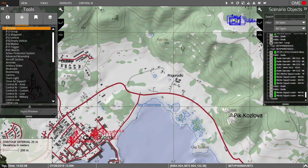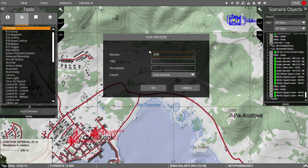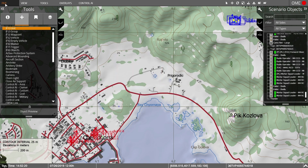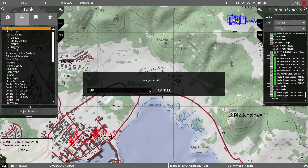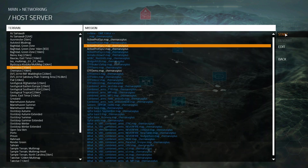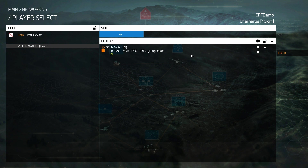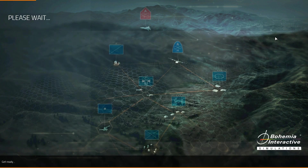Let's start our scenario. We'll go to File and then Save Mission. Then we'll give our mission a name and hit OK. We'll find our mission, select it and hit Start from the networking menu. We can see our FO unit in the lobby and our trainee would select their role and enter the training scenario.